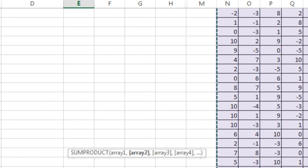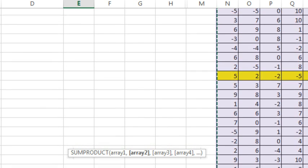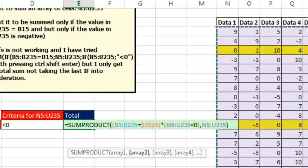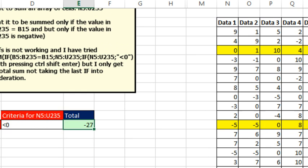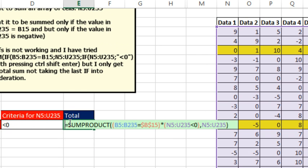CTRL SHIFT DOWN ARROW, CTRL BACKSPACE, CTRL ENTER, and there is the minus 27. Alright, throw it back to MrExcel.